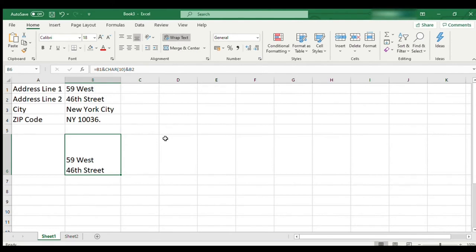Now you can see that we have successfully entered two lines of address in one cell with one line break. This wouldn't have been possible in the absence of the CHAR function.